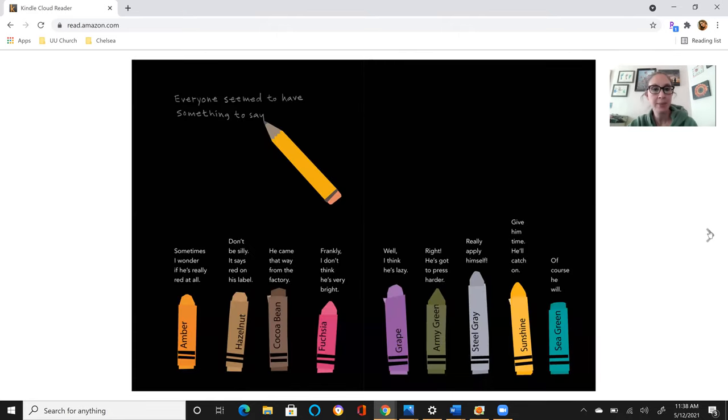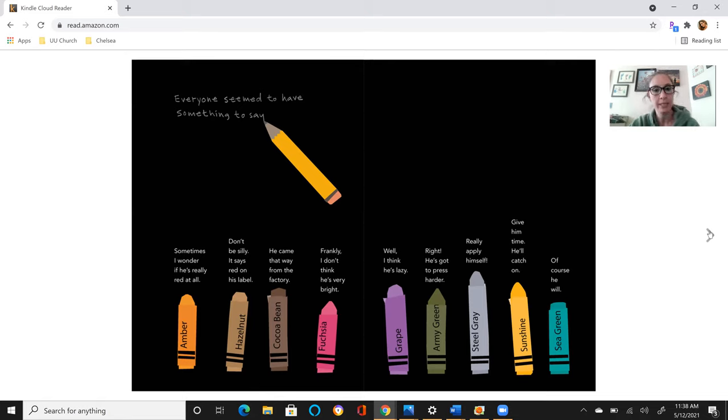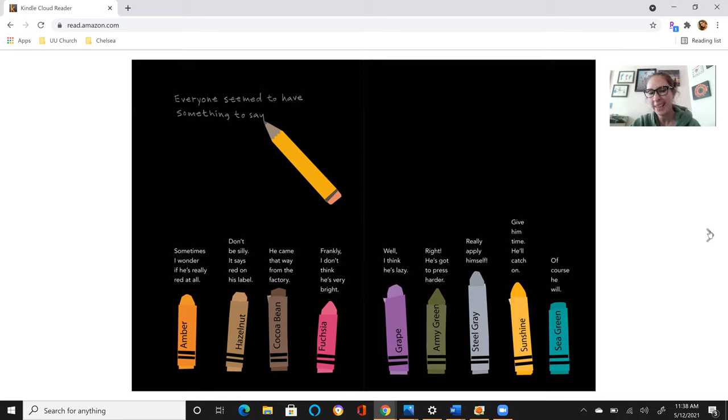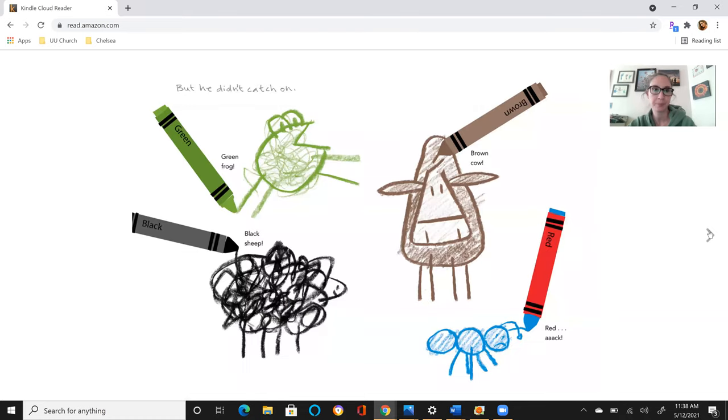Everyone seemed to have something to say. Sometimes I wonder if he's really red at all. Don't be silly, it says red on his label. He came that way from the factory. Frankly, I don't think he's very bright. Well, I think he's lazy. Right, he's got to press harder. Really apply himself. Give him time, he'll catch on. Of course he will.